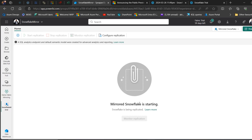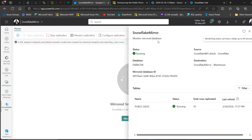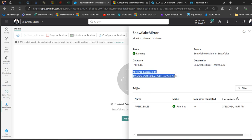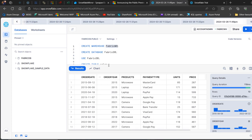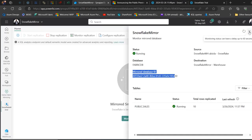Mirrored Snowflake is starting — I'll wait for that to complete. I'll click on Monitor Replication. We can see the Snowflake Mirror entry, and under Monitor Mirrored Database the status shows Running. We can see the source is Snowflake with FABRIC_WH, the destination is Snowflake Mirror in Microsoft Fabric. We have the FABRIC_DB database, public schema, the sales table — status Running — with 10 records inserted. That matches exactly what we inserted. Lovely, the data is mirrored.